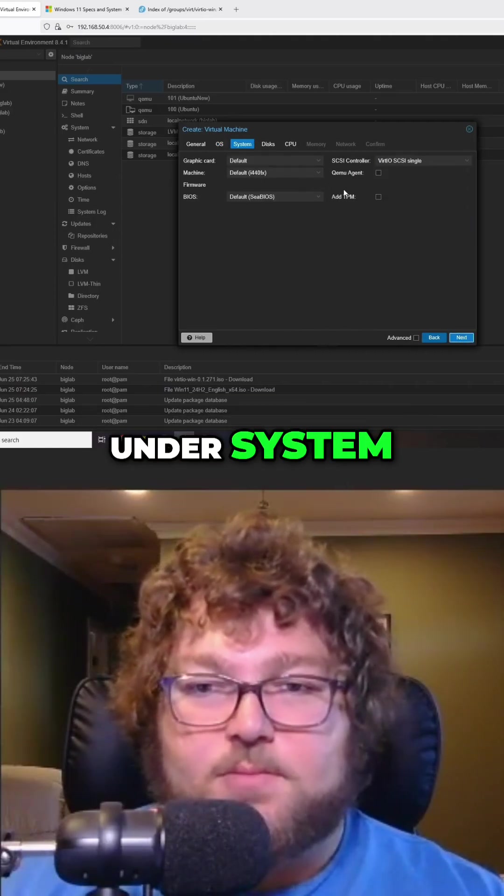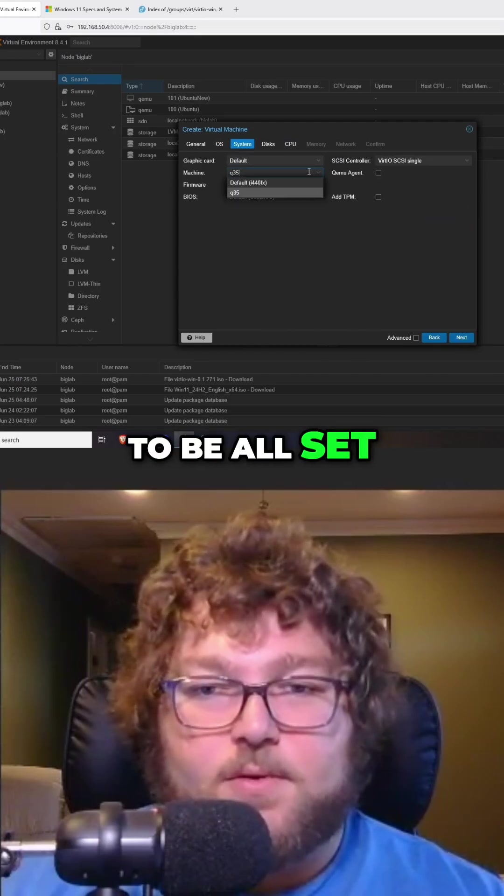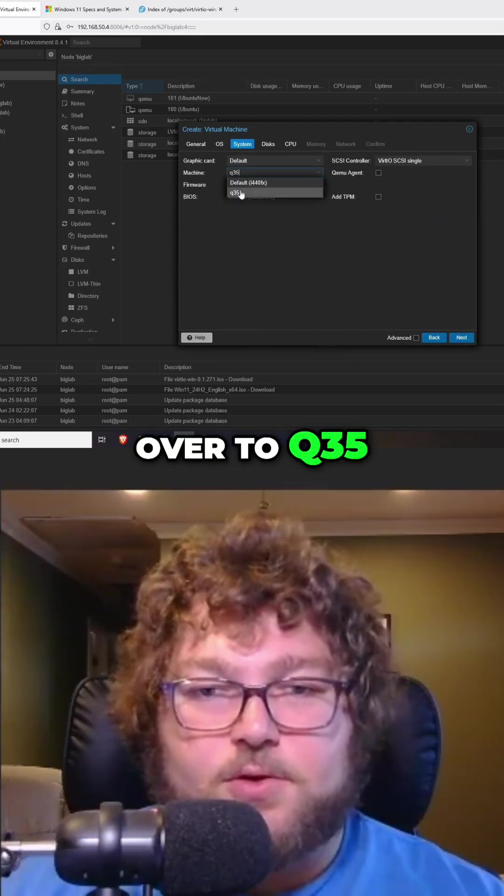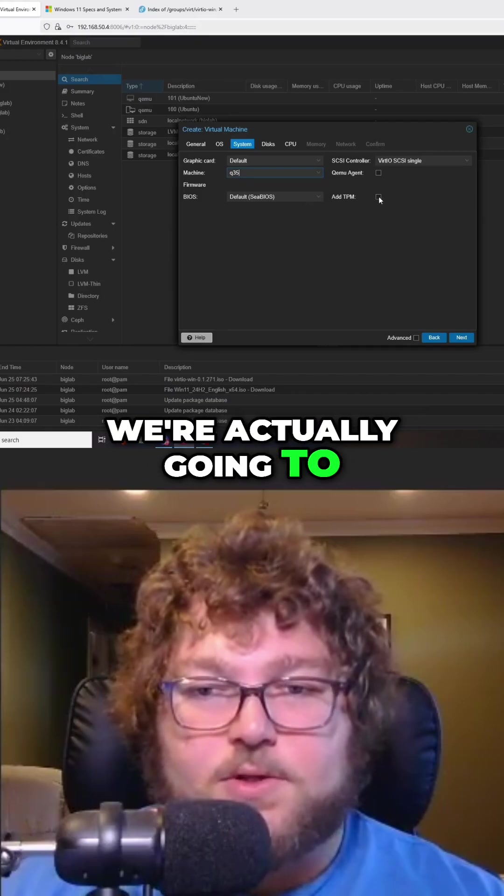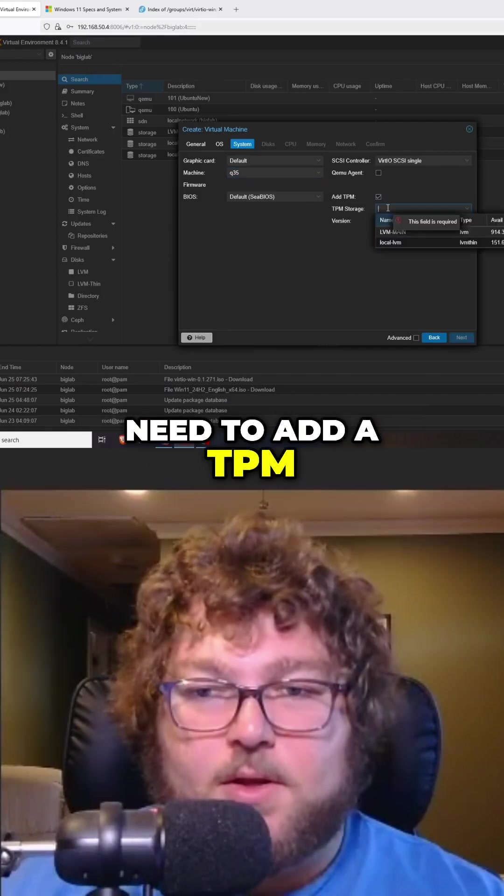Under system, we're pretty much all set. For machine, you could change it over to Q35, and then over here we're going to need to add a TPM.